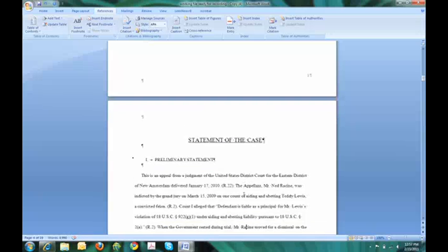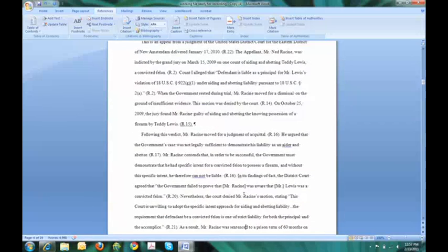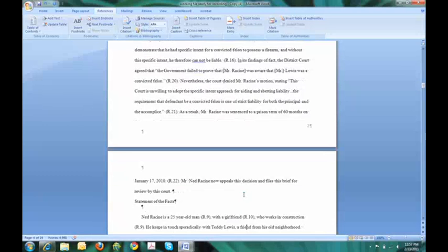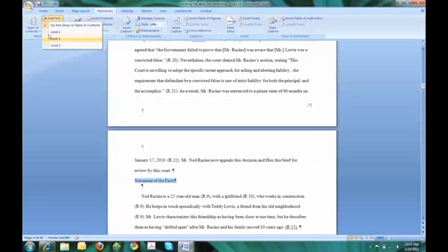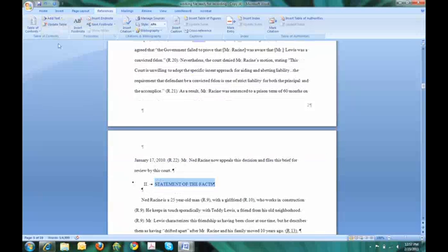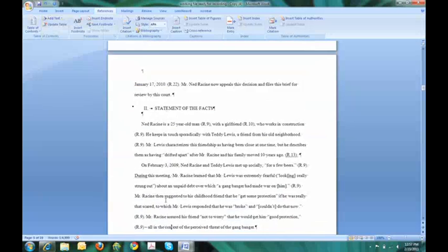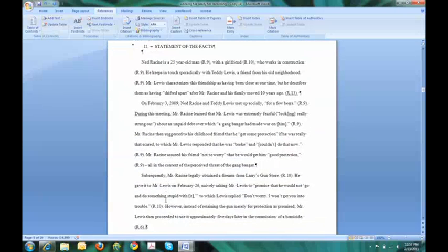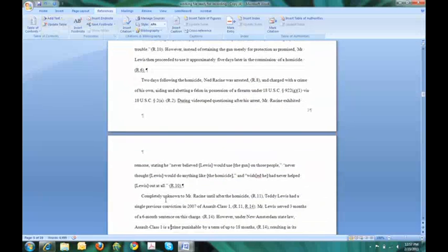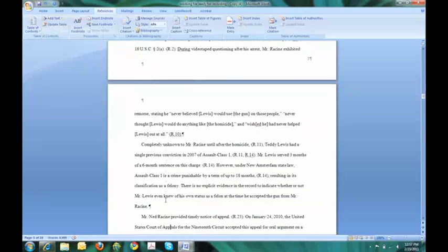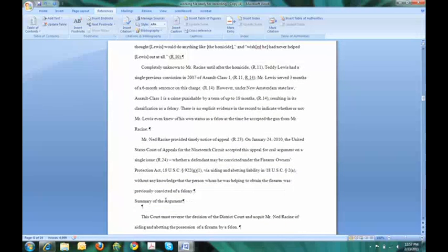And I can scroll down to the next part, and that's statement of the facts. I will highlight statement of the facts, add a text, level 2. Keep scrolling through my brief, looking for the next heading, summary of the argument.